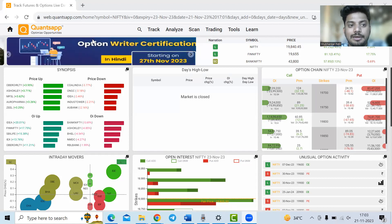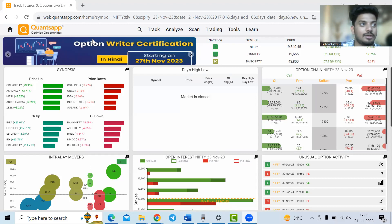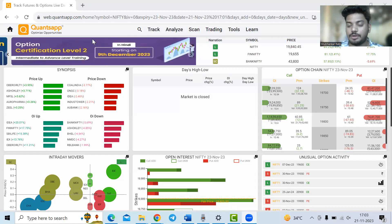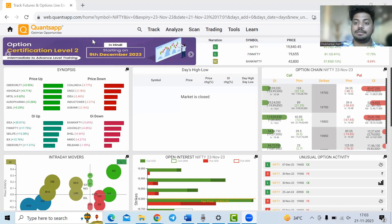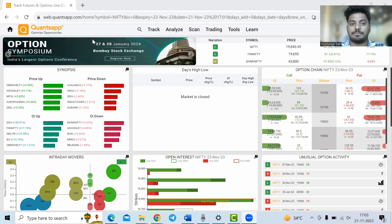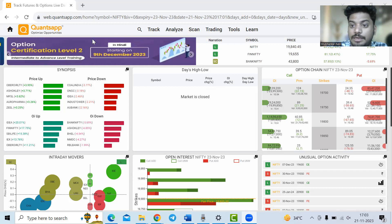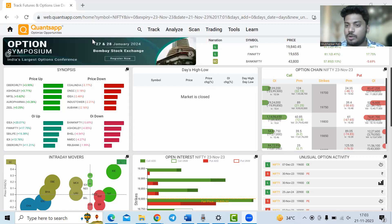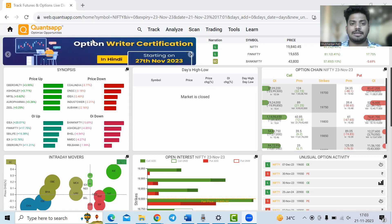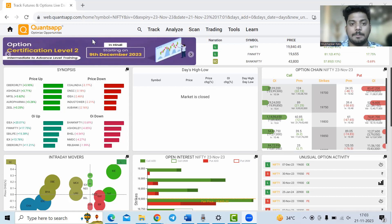Then there is implied volatility. In options trading we have implied volatility, which is a forecasted, forward-looking volatility that helps us track the expectations of option traders. Implied volatility is the expected volatility to play out in the future — how much volatility option traders are expecting in the underlying in the coming days. More volatility expected, higher the implied volatility; less uncertainty expected, lower the implied volatility.